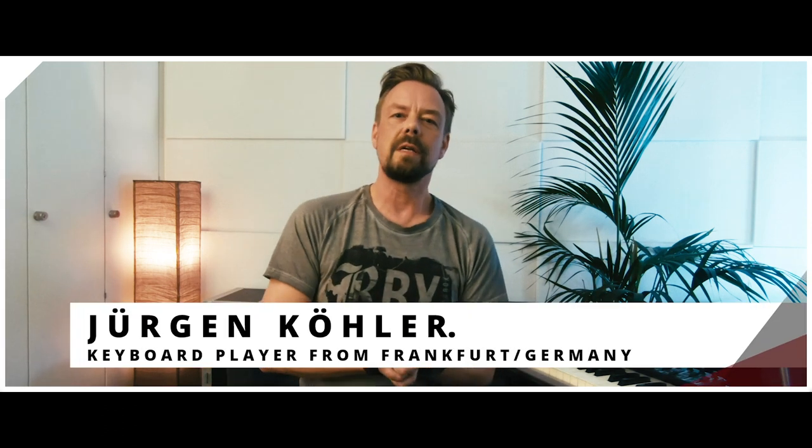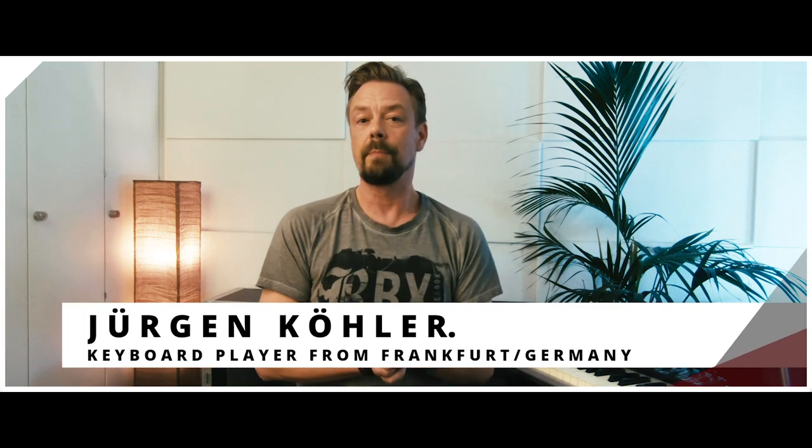Hello! So today's topic will be playing an organ on MainStage. This is a very special sound we often need on stage.